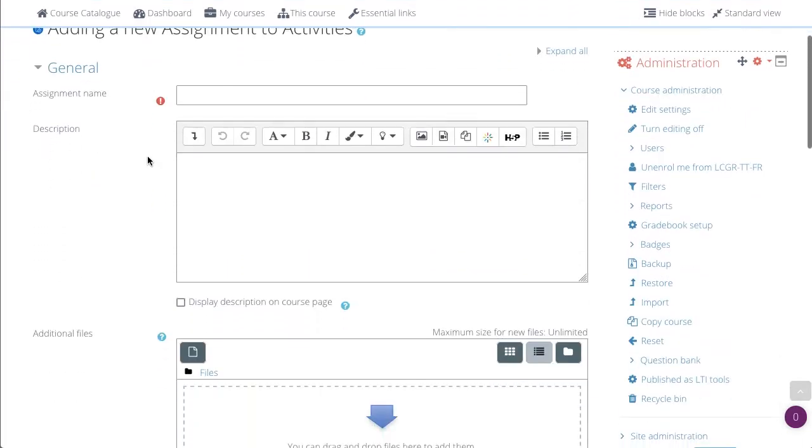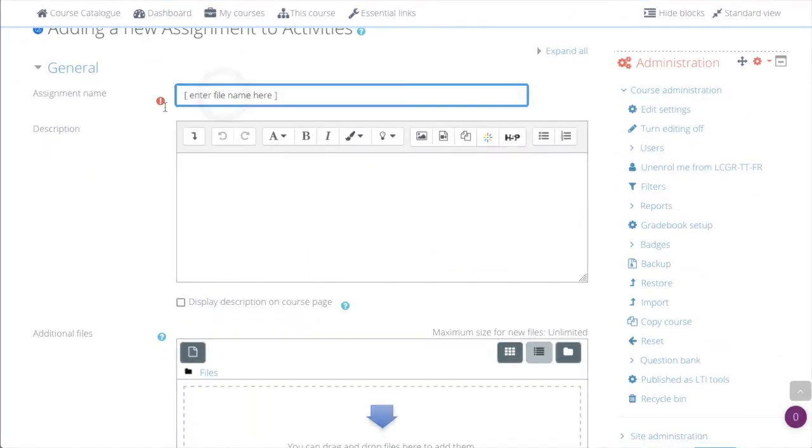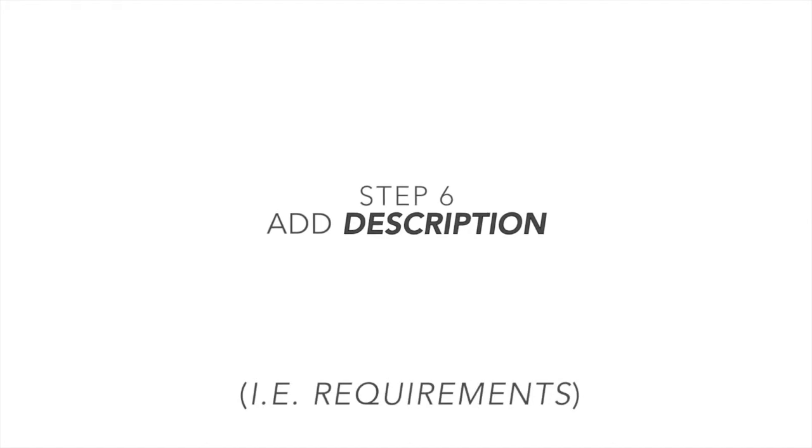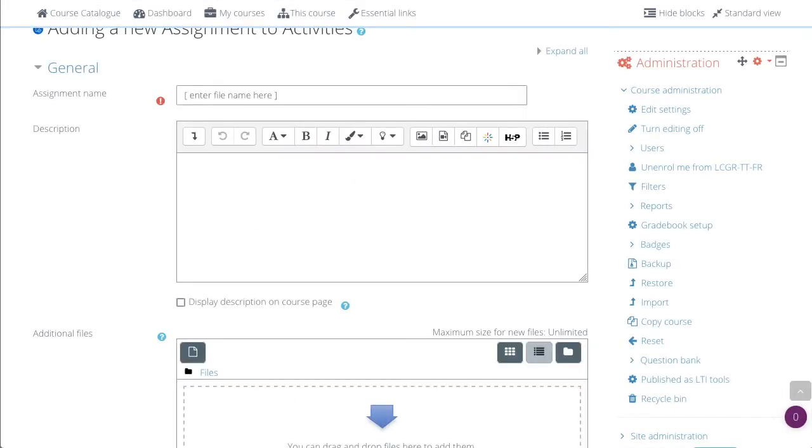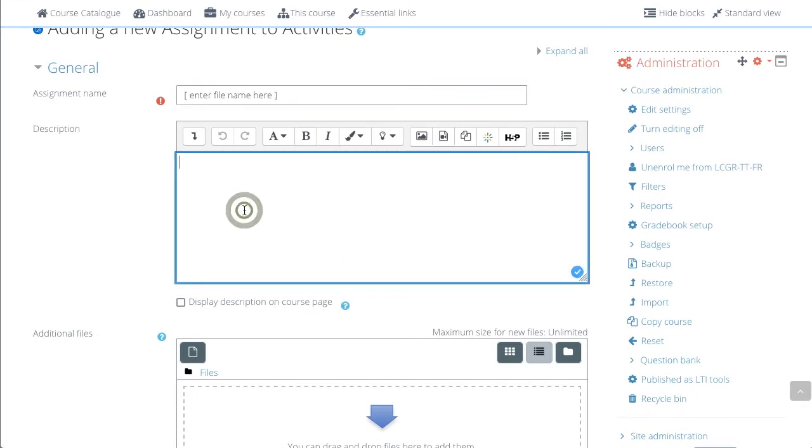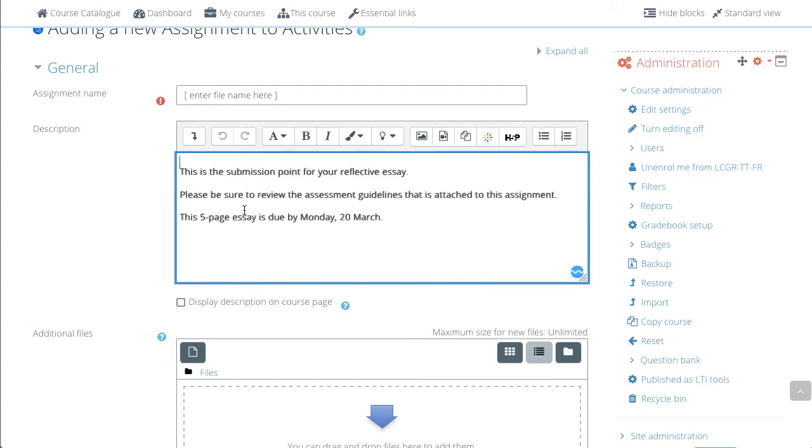Give the assignment an appropriate name. It's always a good idea for students to have a description of the expectations or what they need to do. Add this in the description field.